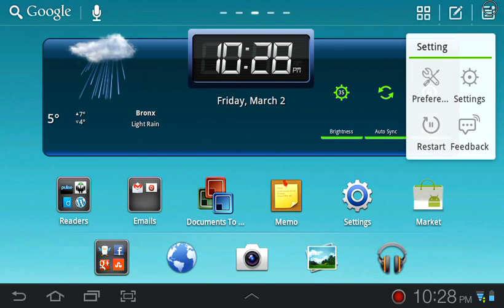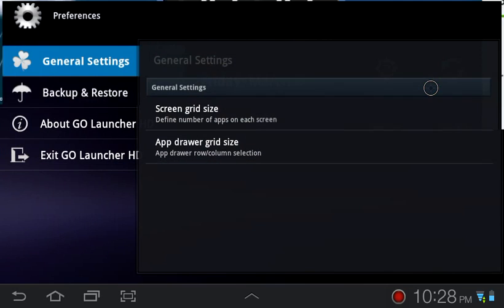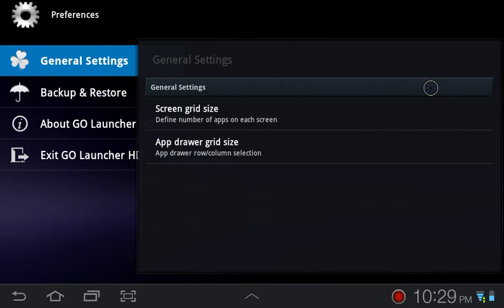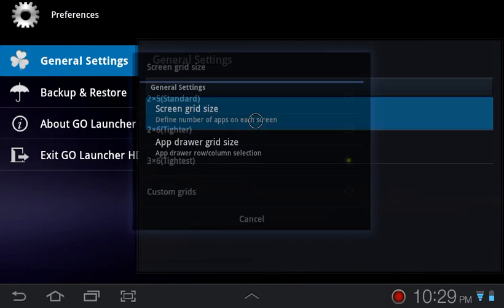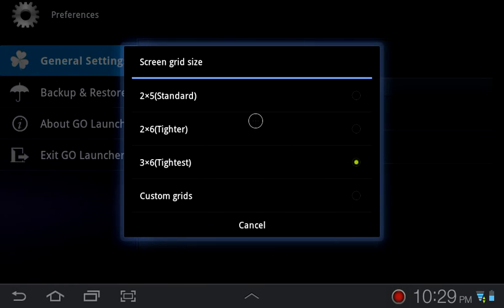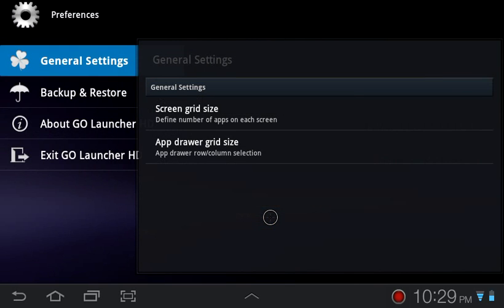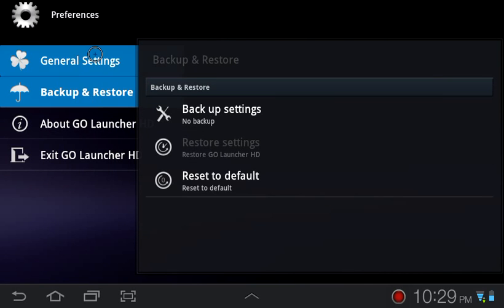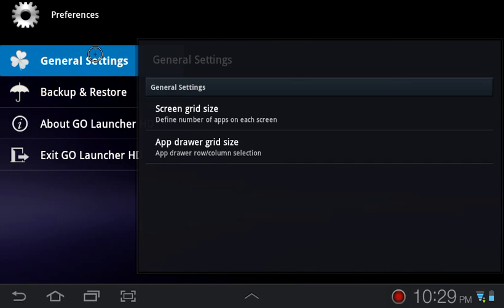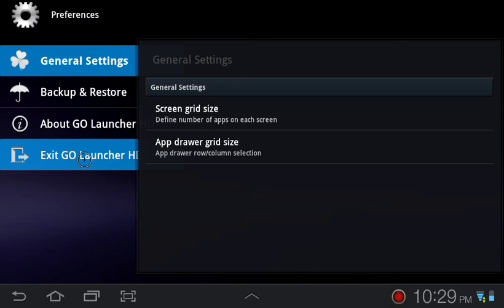The preferences, like I said, since this is the beta, there really isn't much you can do. You can change the app drawer grid size or you can change the screen grid size. You can also back up your settings. Although, I'll be honest with you, there aren't many settings to back up. But, like I said in the beginning, this is still beta. There's much more that's going to come out eventually.